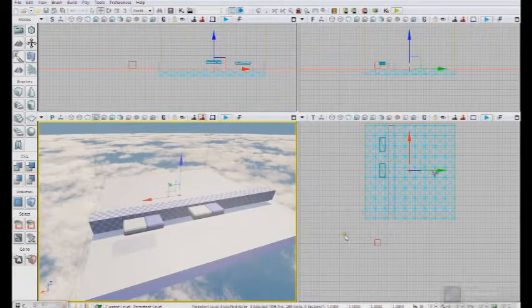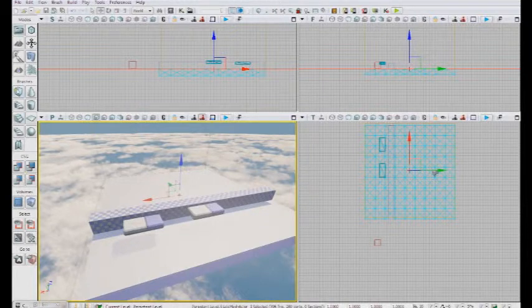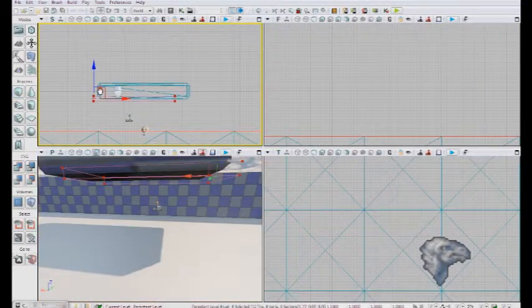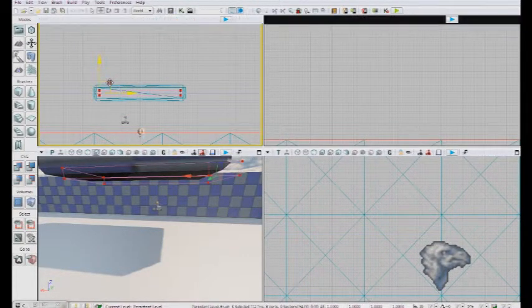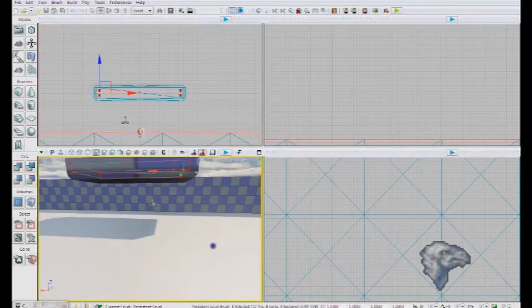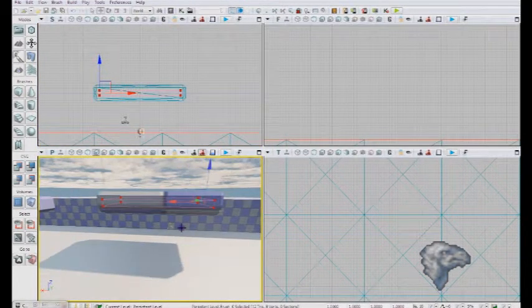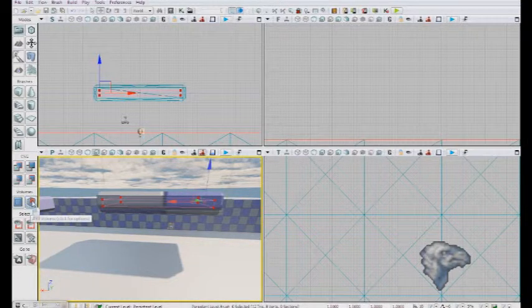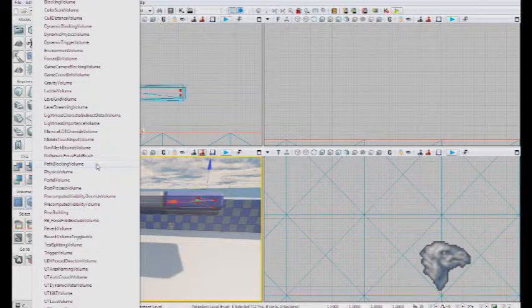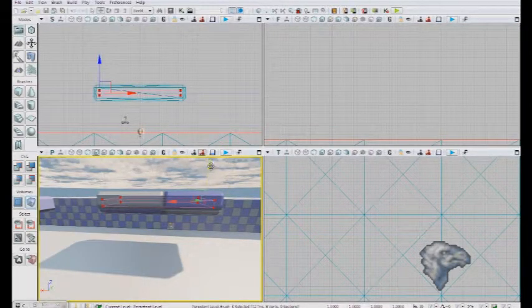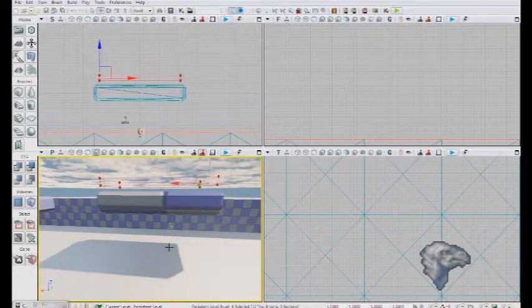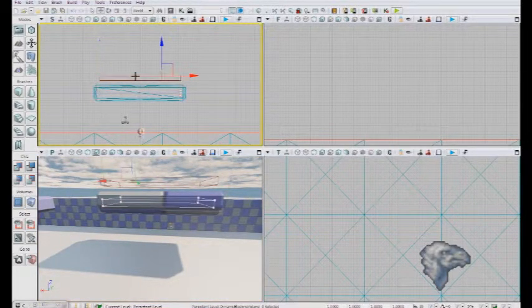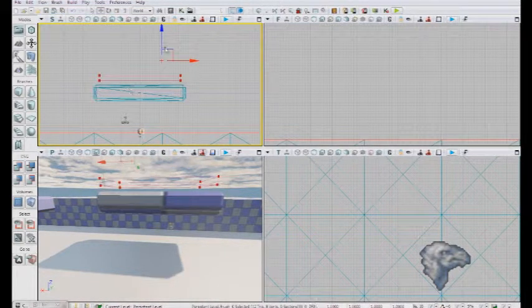Now what we actually have to do is mimic the way collision works for our platforms. The way we're going to do that is customize our brush and actually add a blocking volume. But not just any blocking volume. We need a dynamic blocking volume. A regular blocking volume cannot be toggled. And here I'm just going to use the same volume and we're going to add a trigger volume as well.